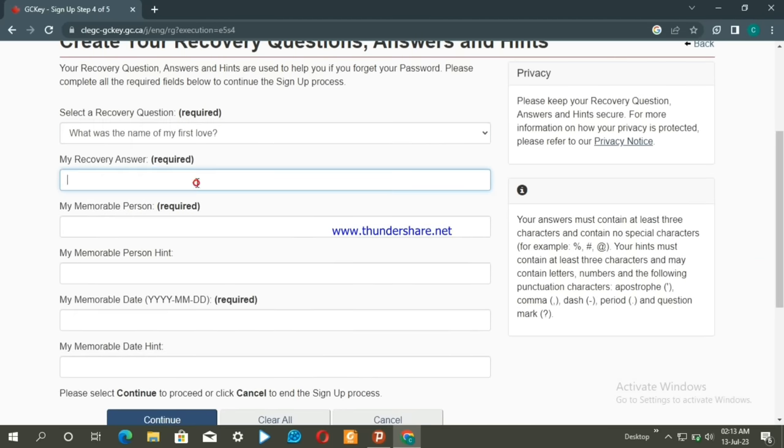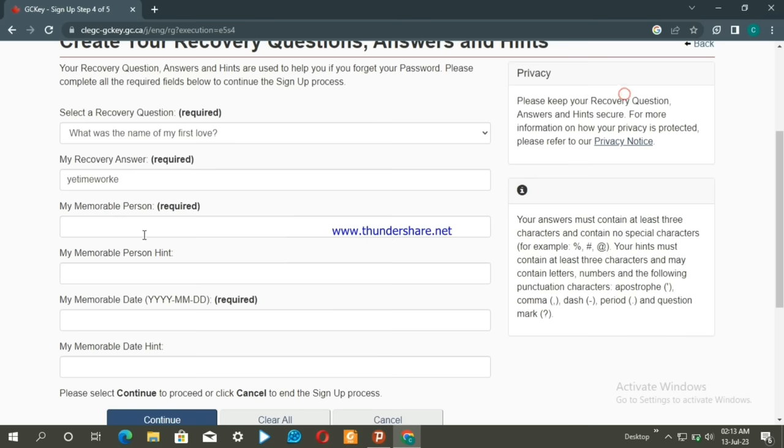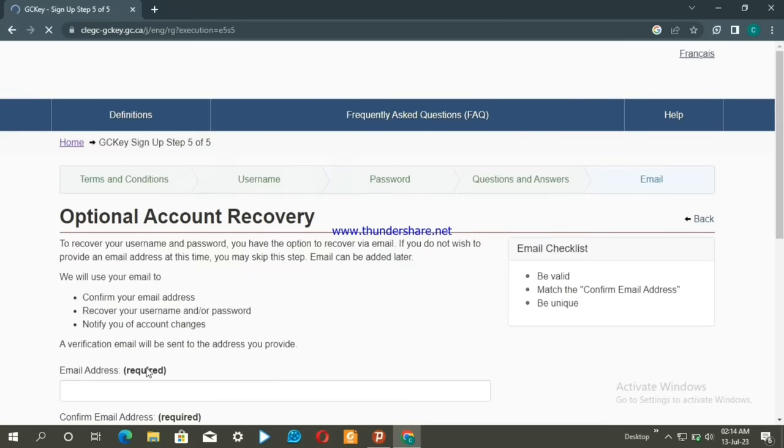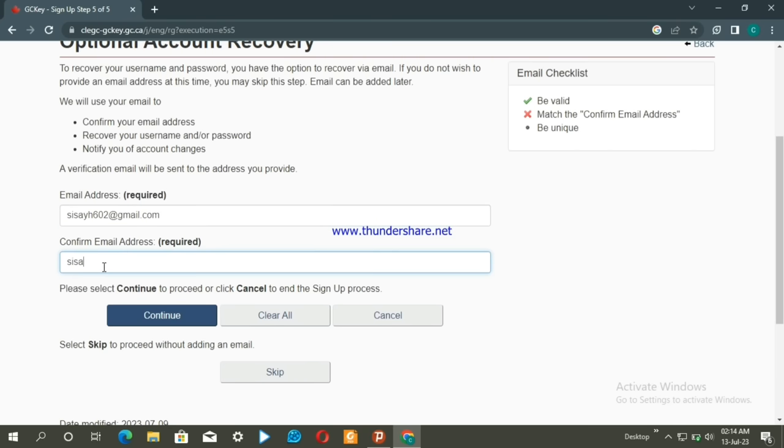Choose a recovery question. If you forget your username or password, you can recover your account using this question. Enter your email address to continue with the account creation.